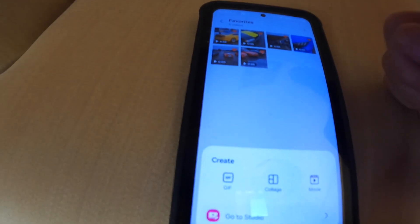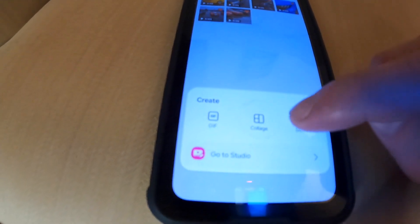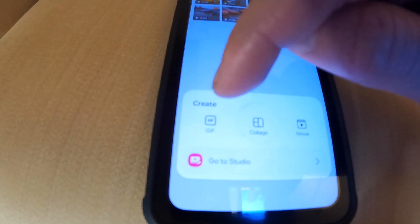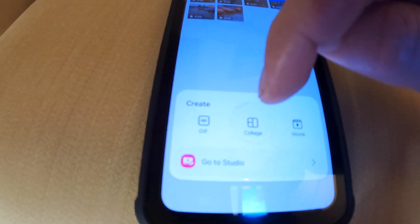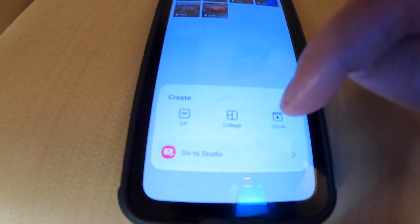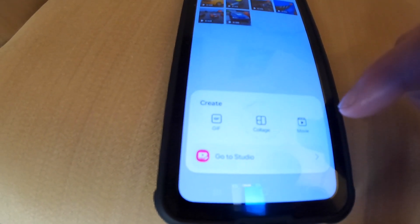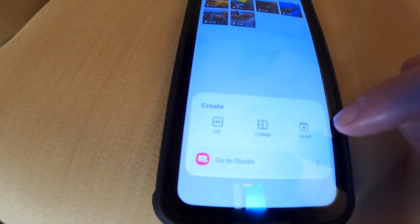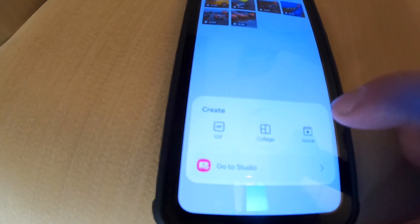Click on that. Now, you've got several different options: a GIF, a collage, or the movie function, which is what we had before. So, click on the movie function.